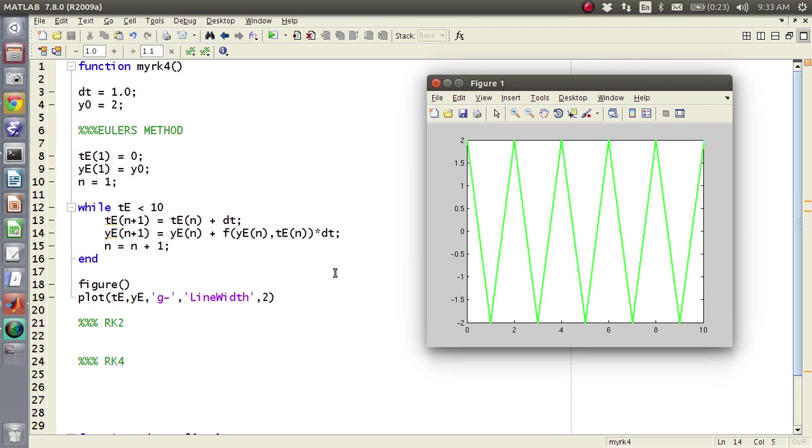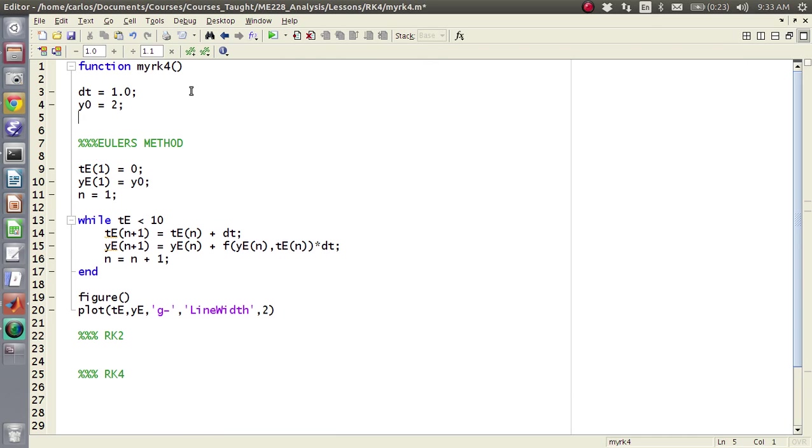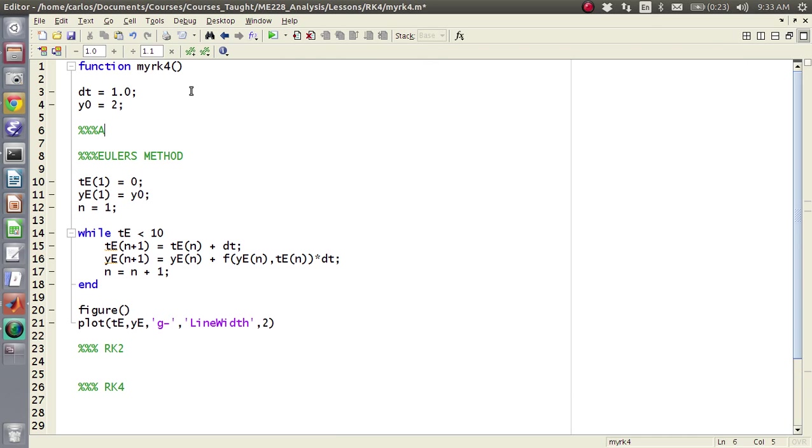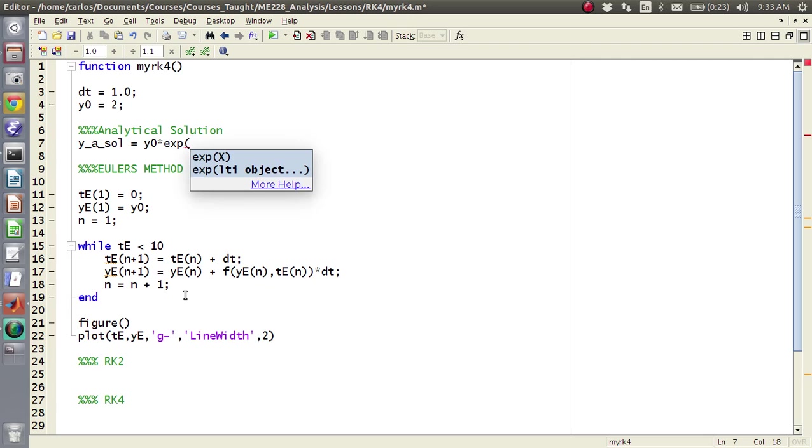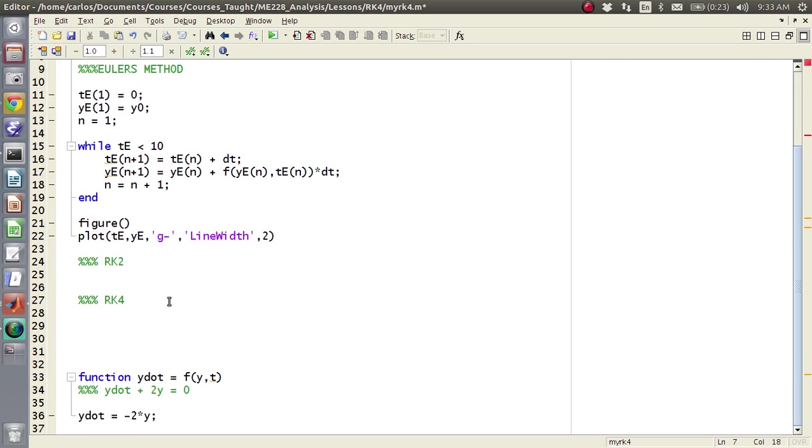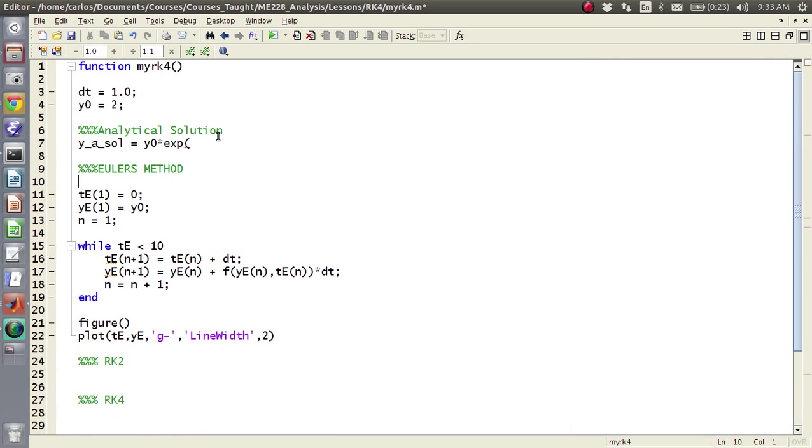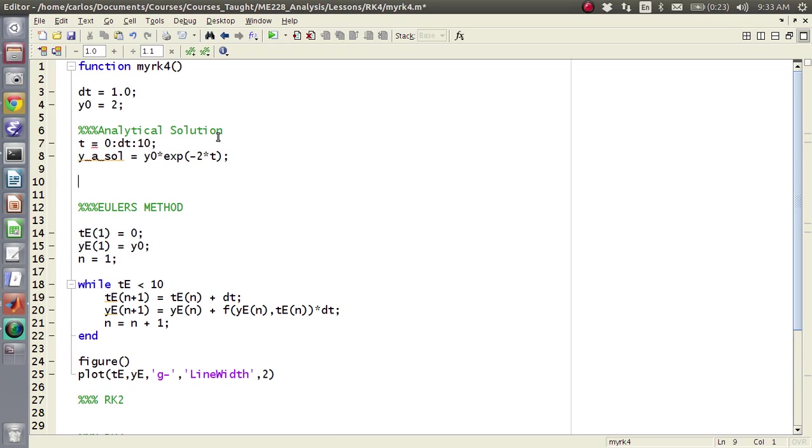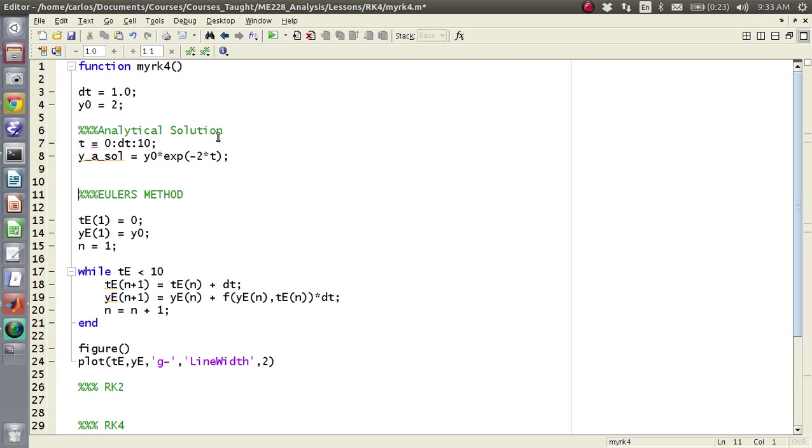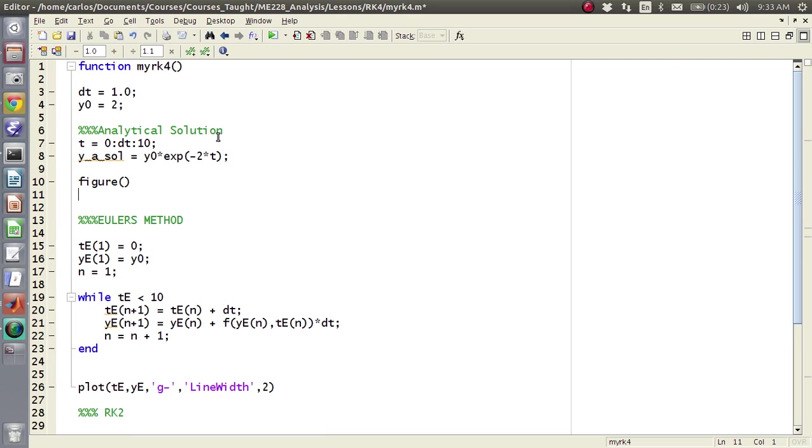So there's my Euler's method, so obviously you see it oscillates back and forth, it's not perfect at all. Okay, so what we could do also is actually code the analytical solution, so for this guy, this is really easy, the y analytical solution is just y 0 times exp to the, and what was our, it was negative 2, negative 2 times t.